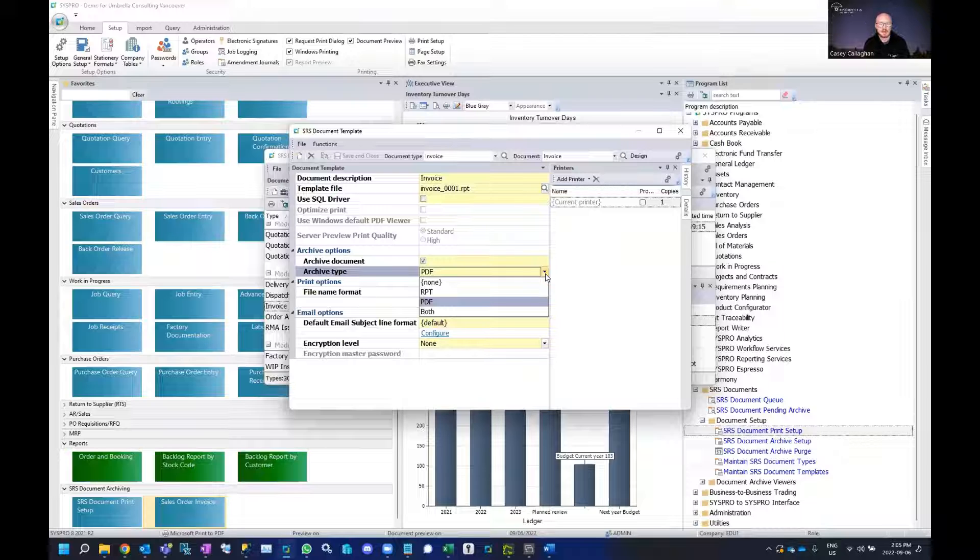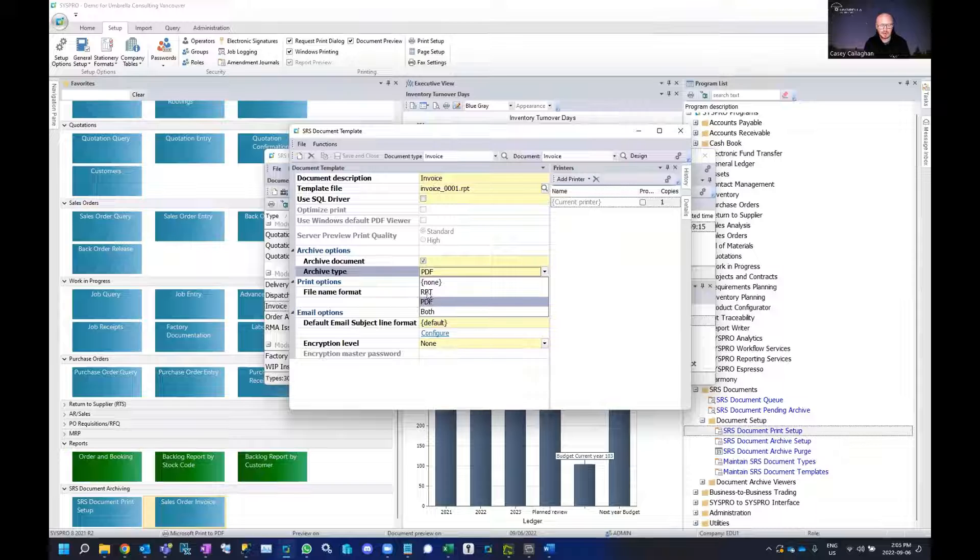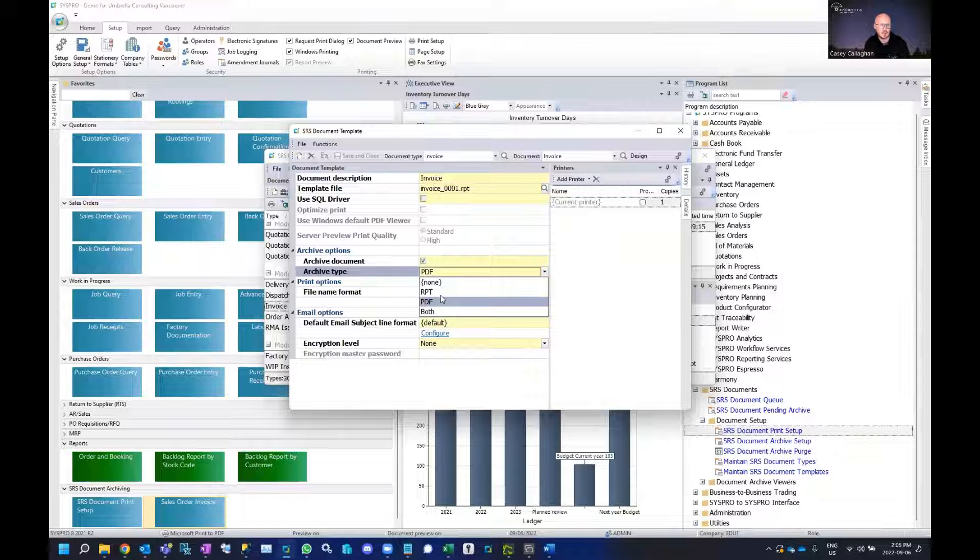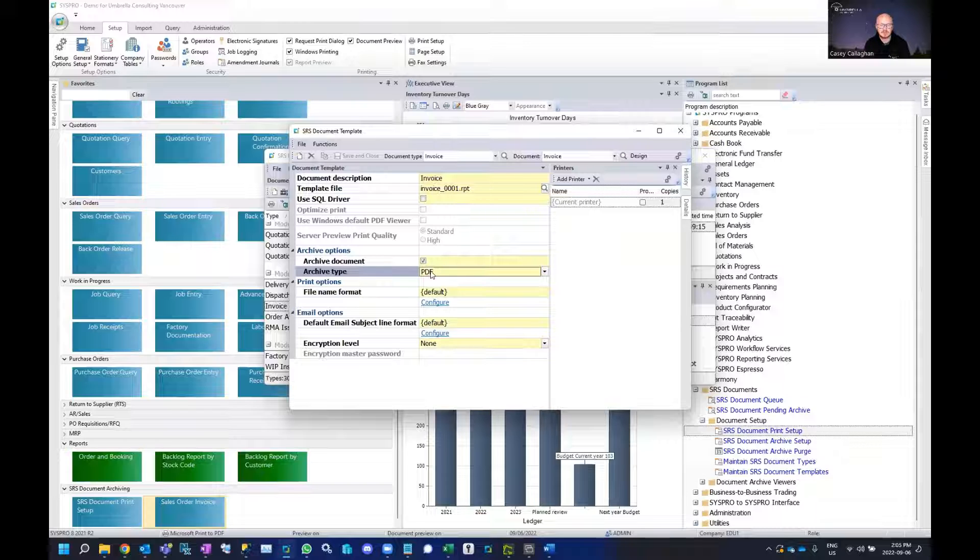There are two different types of file formats that you can choose to enable archiving for. SysPro will simply keep a copy of both or will keep a copy of the selected format, so whether that's your traditional PDF or an RPT file which is similar to a Crystal Reports format, you have the choice here to define on which archive type that you can select. Once selected you can select save and close.